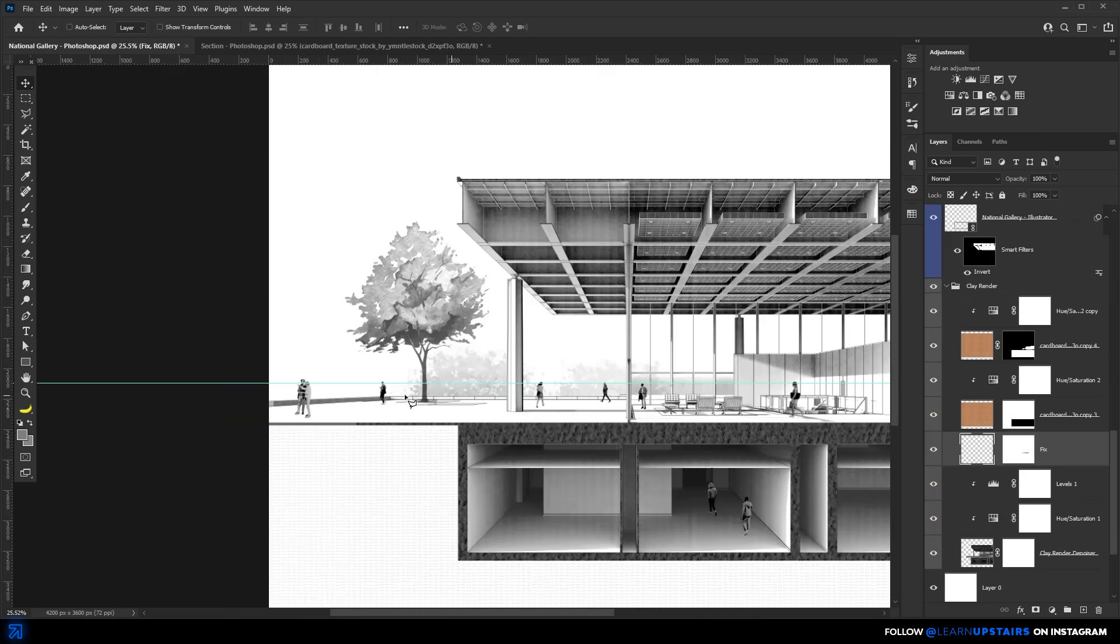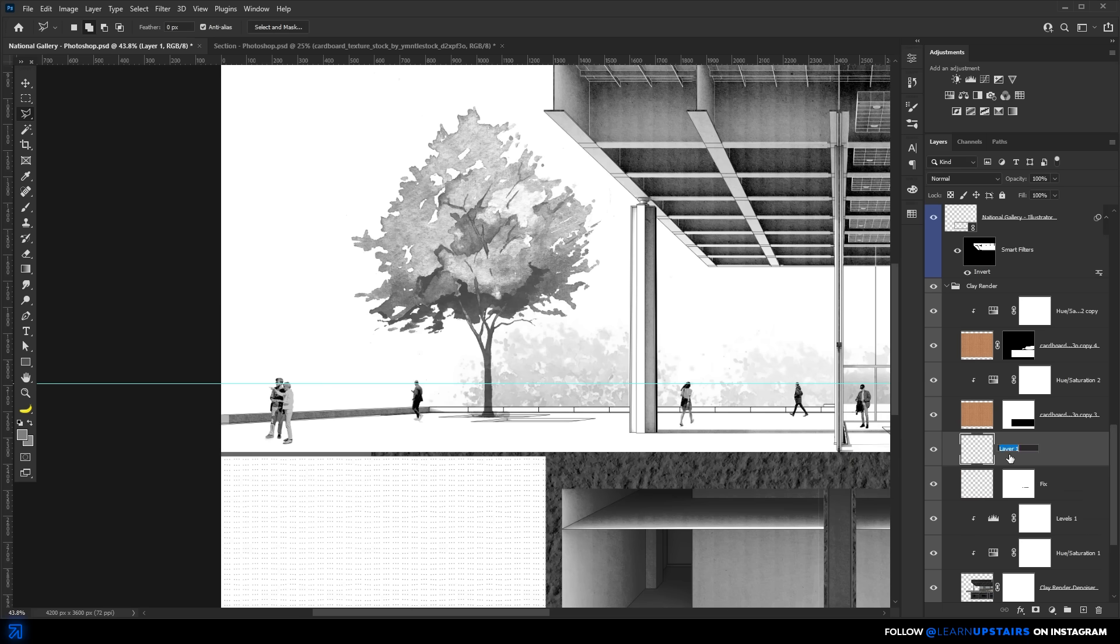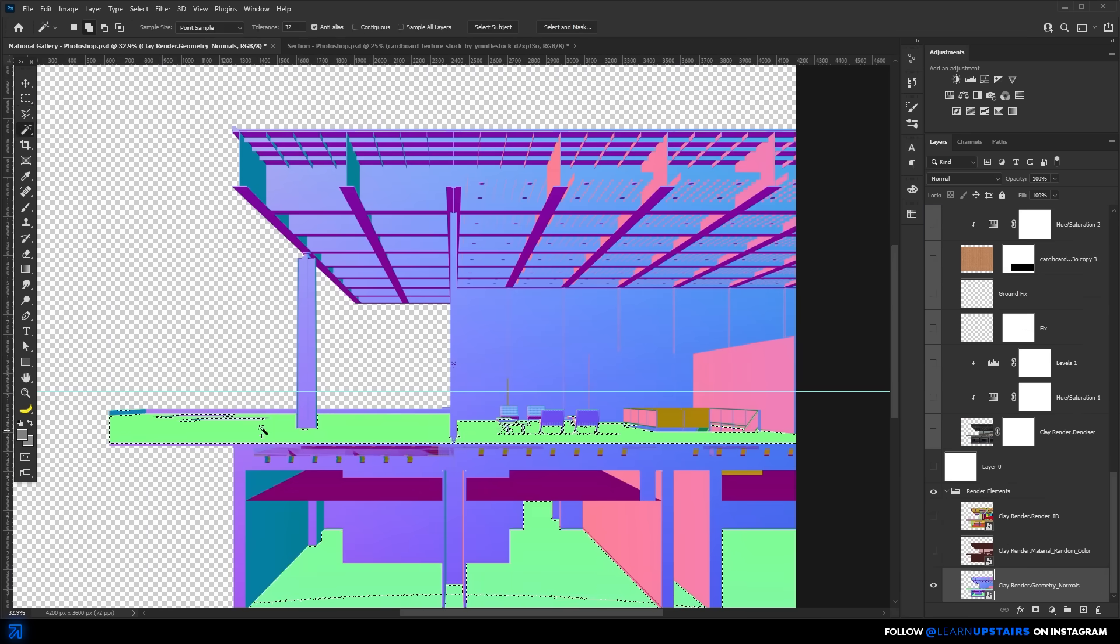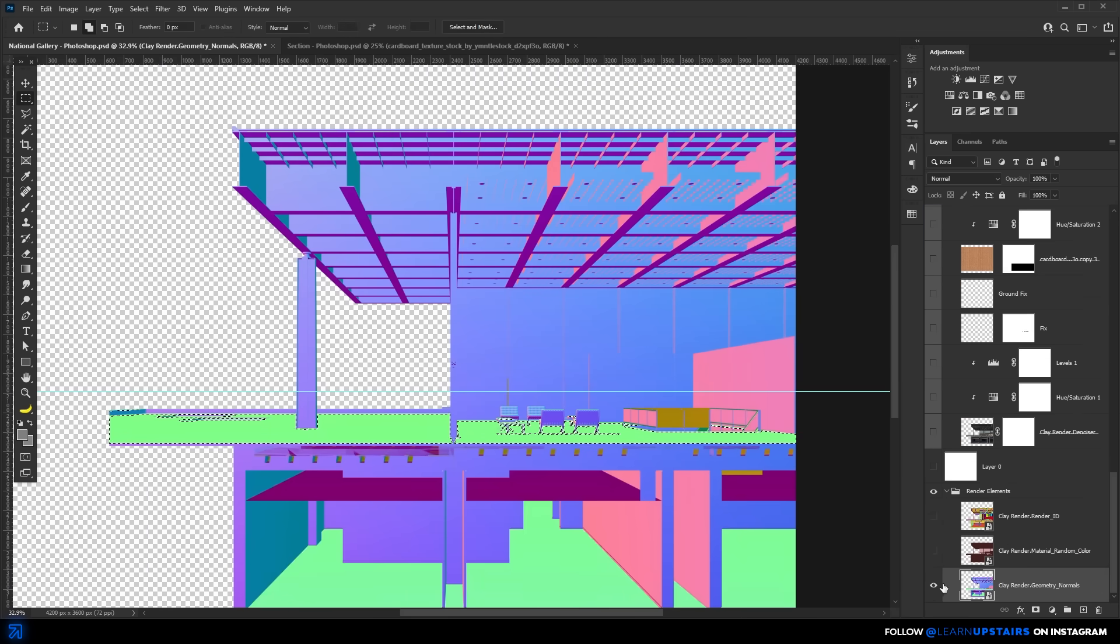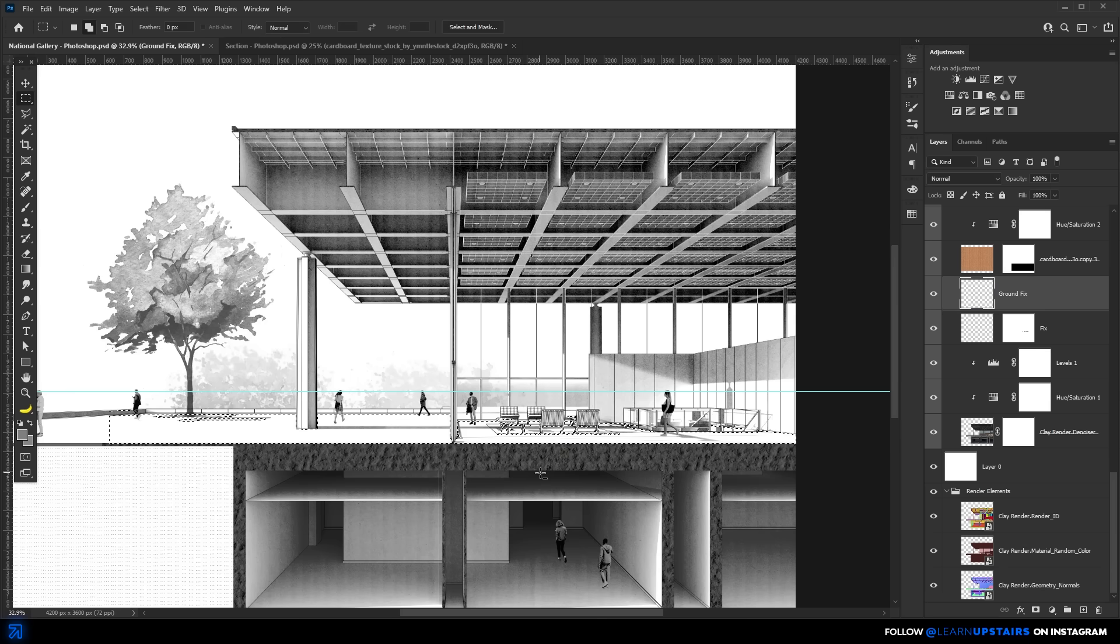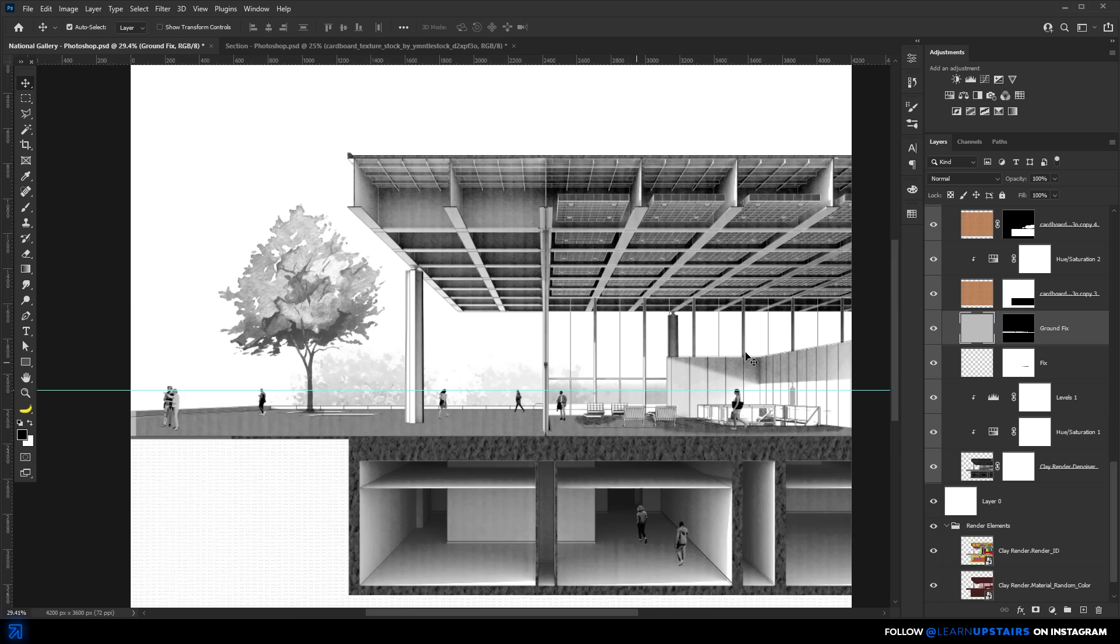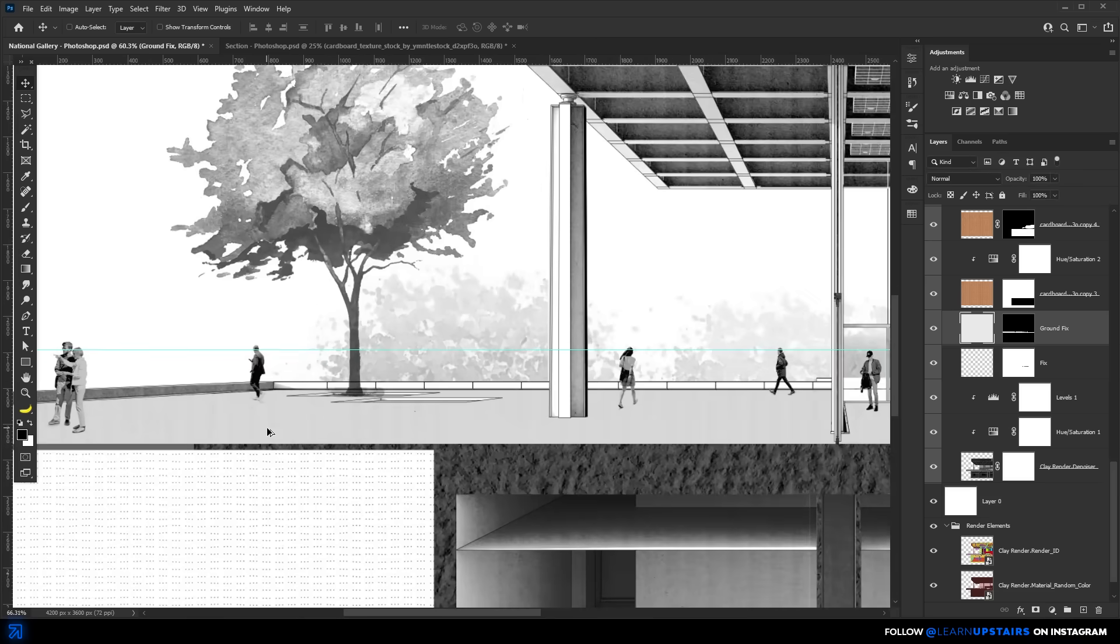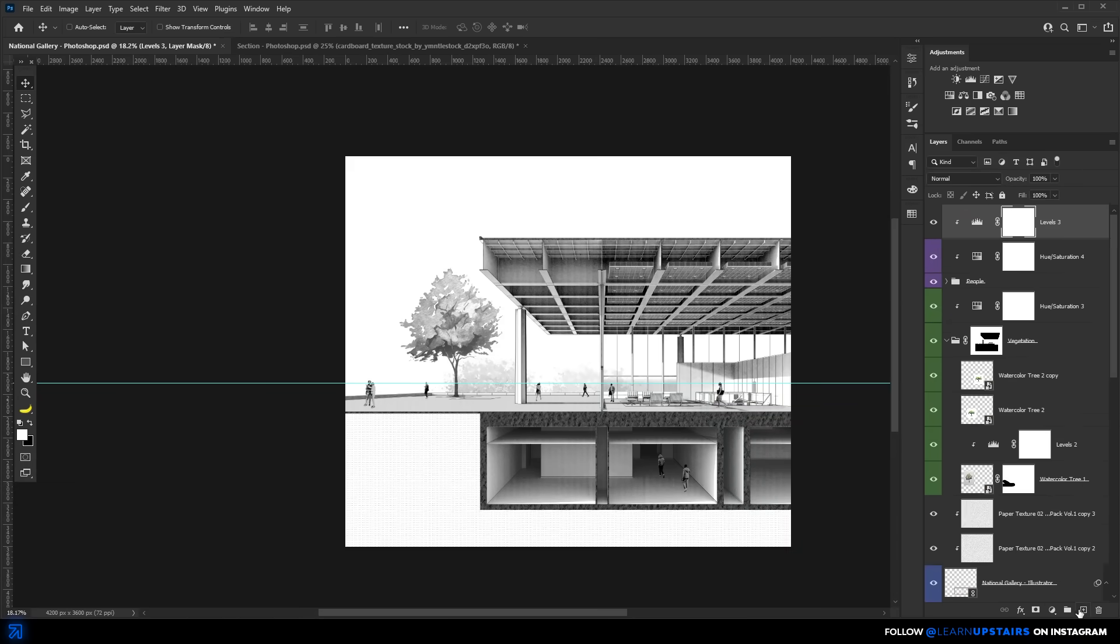Now, two more things to do before the annotations part. One, I feel that this flooring needs to have a light feel so that it separates itself from the sky. So with the help of the render elements that came with the clay render, I can quickly create a selection of the flooring and do that.